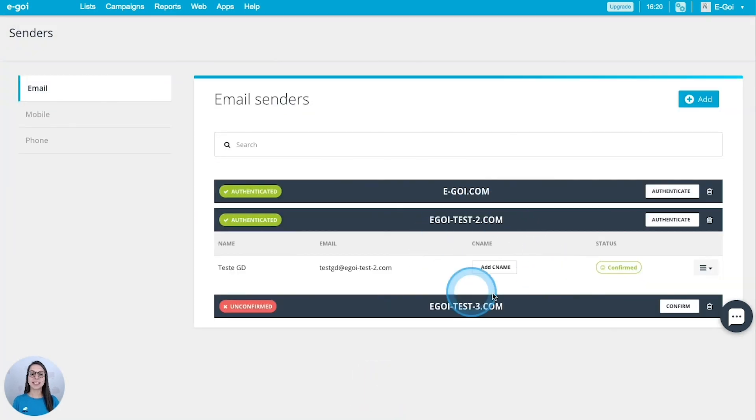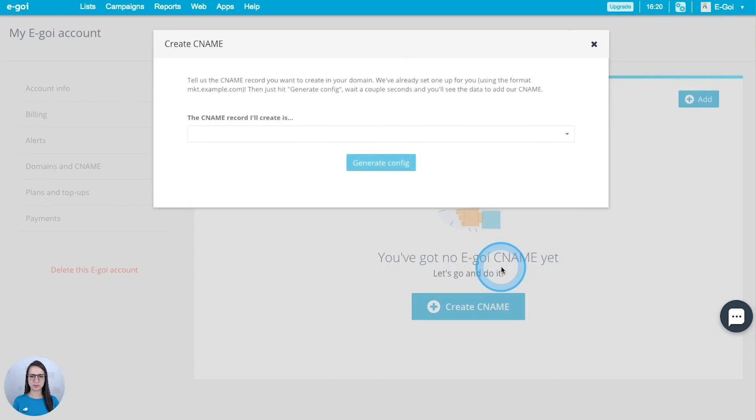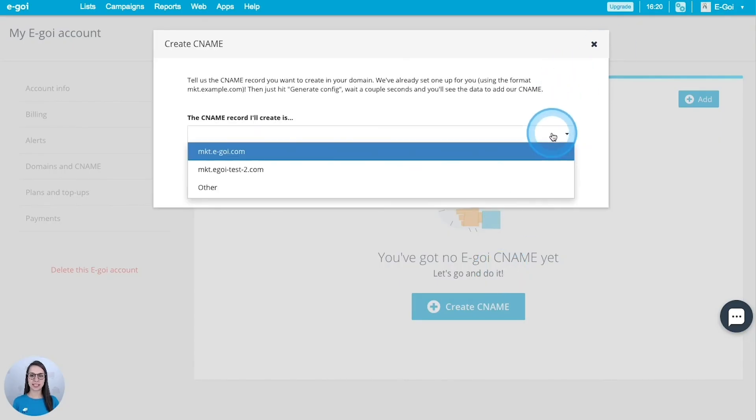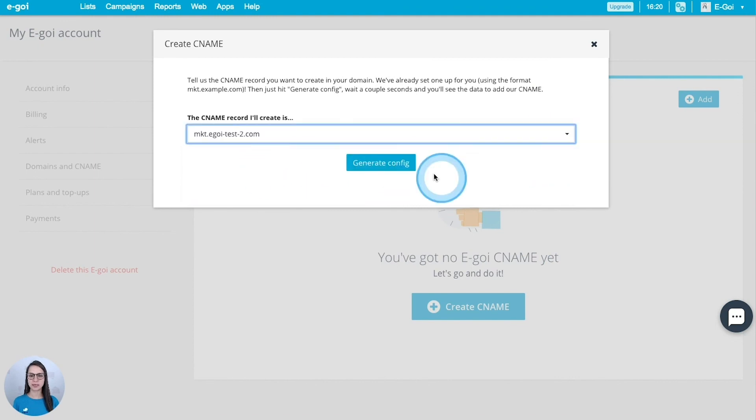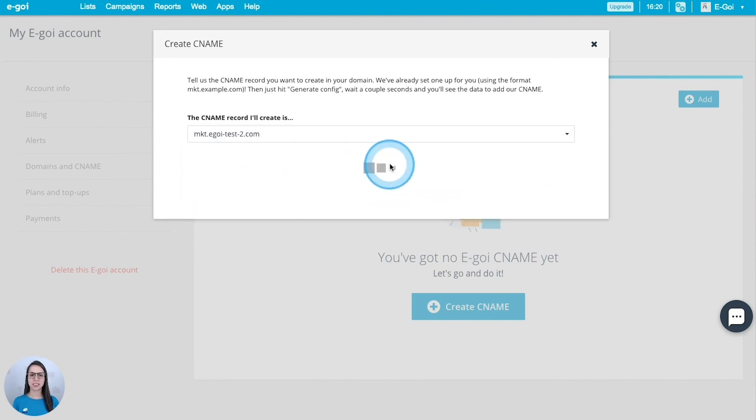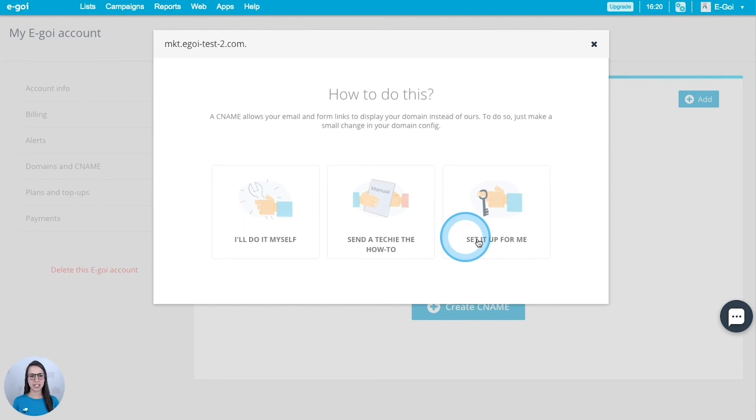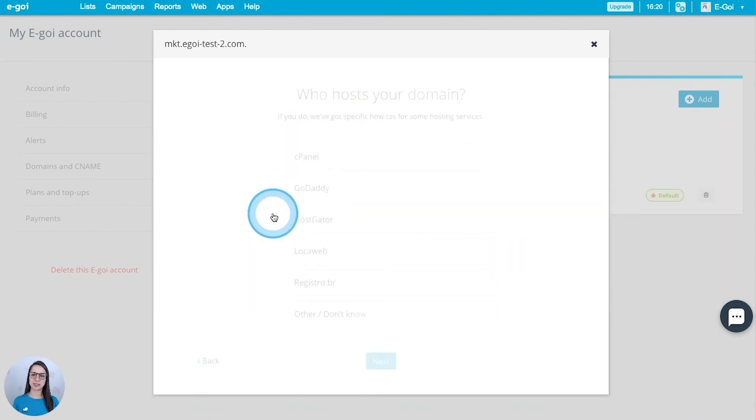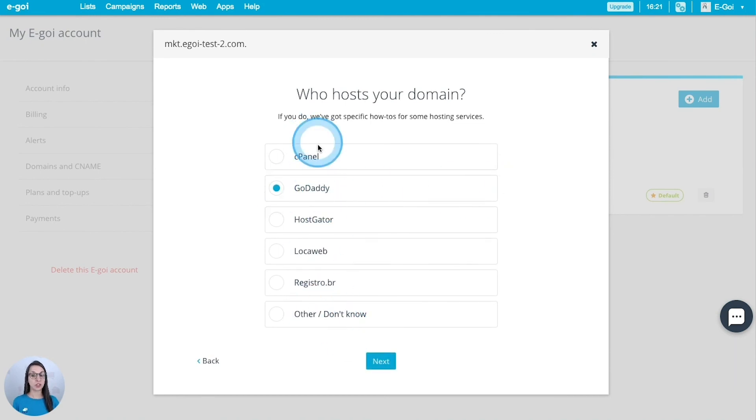And let's add the CNAME for our domain. Then we should select the CNAME record that we want and generate configuration. In this case I'm going to do it myself. It will be in GoDaddy, but you should select your hosting.